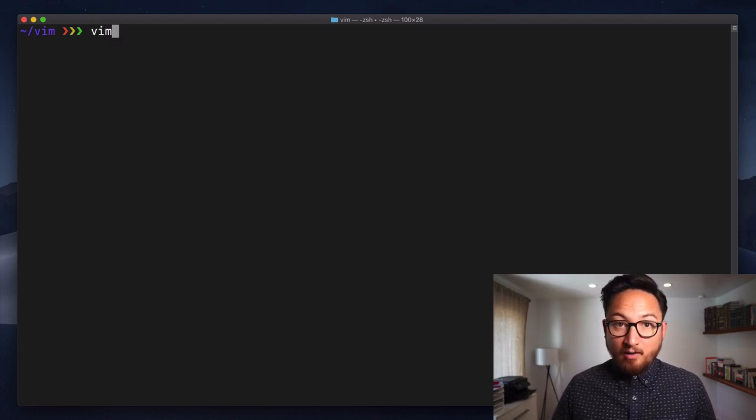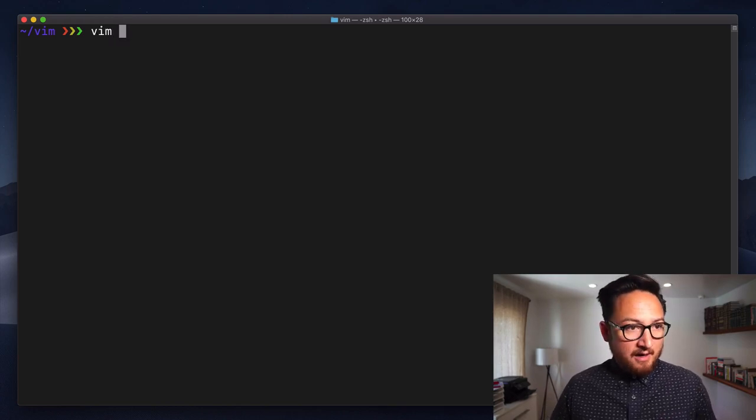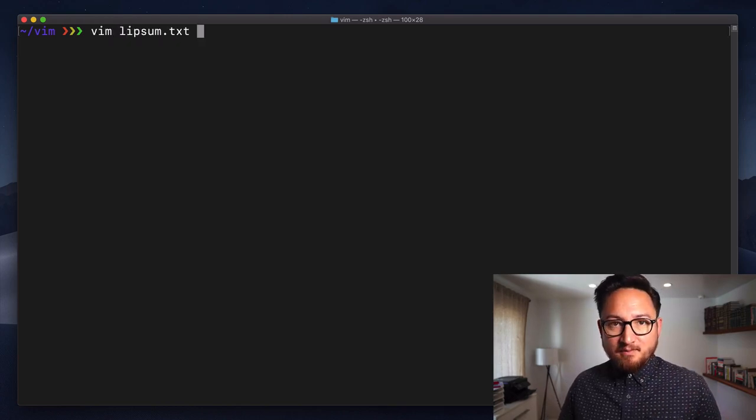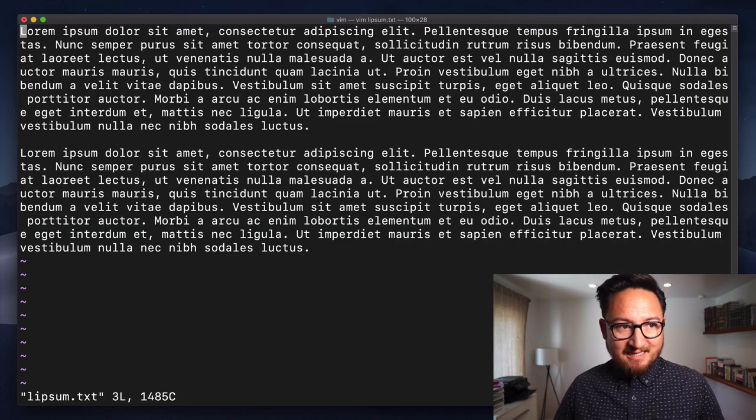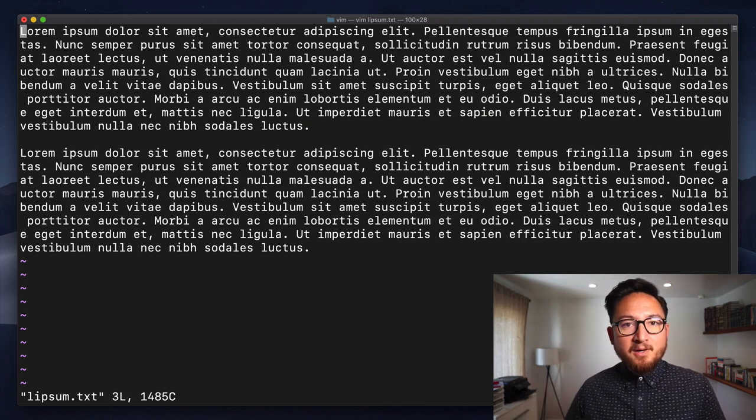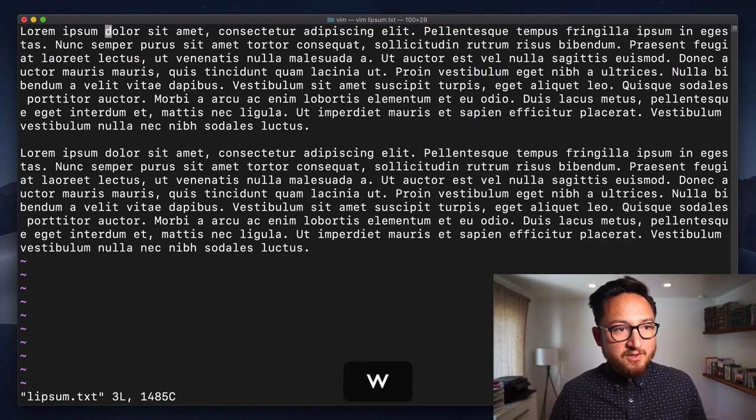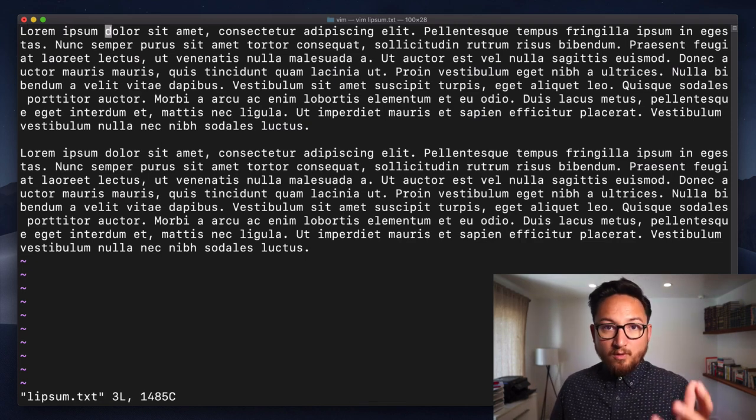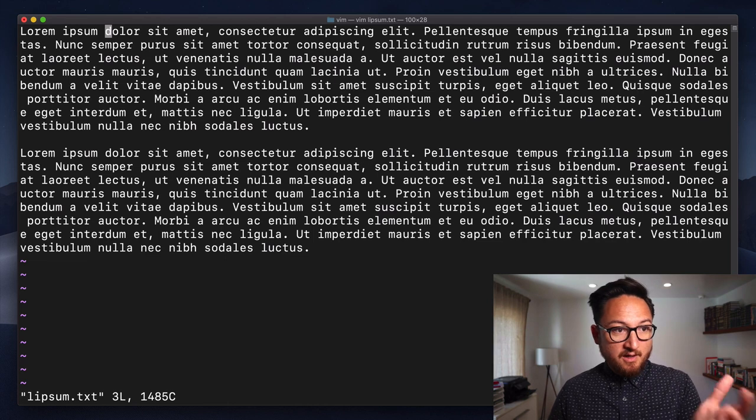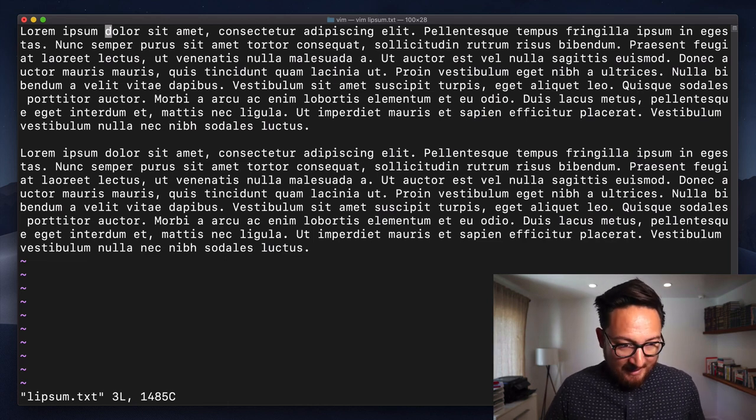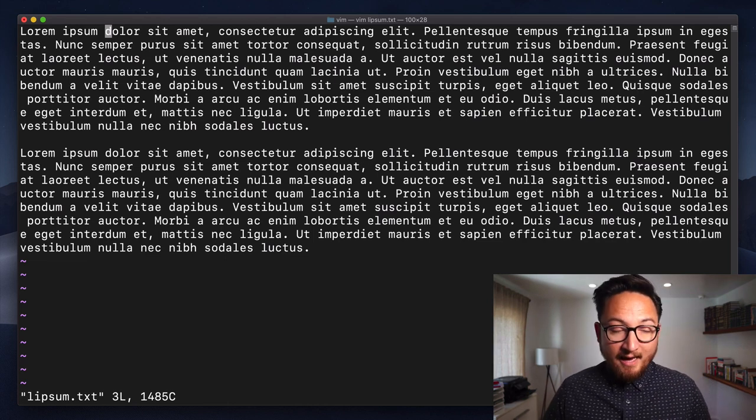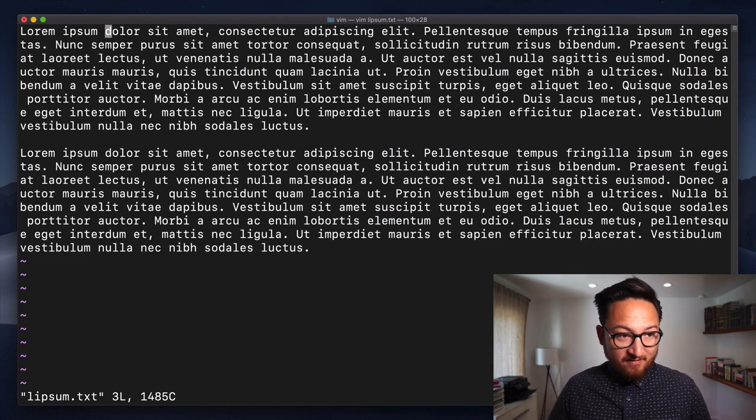So let's open up our editor. Let's open up the lipsum.txt file. I'm going to use W to move forward by words, a couple words, and we'll see exactly how X works.